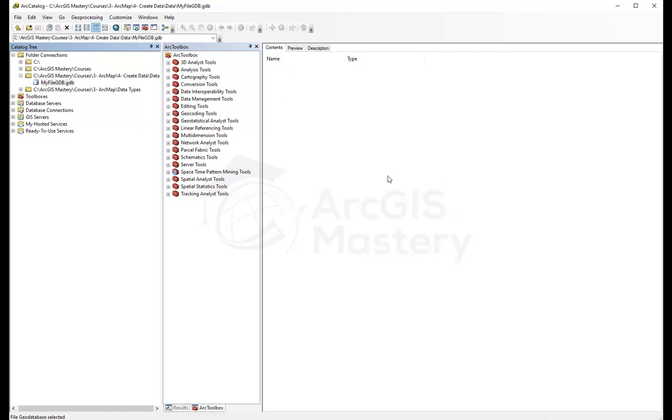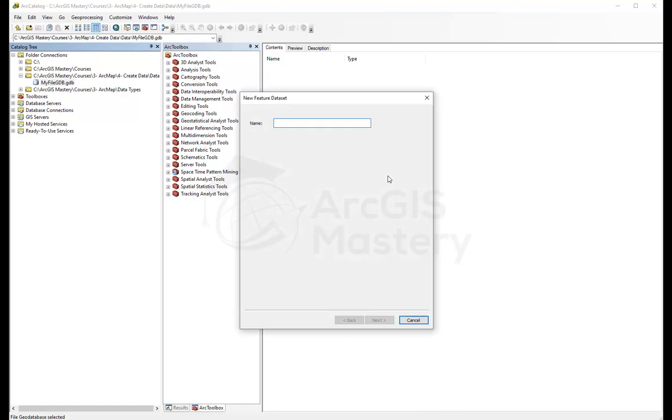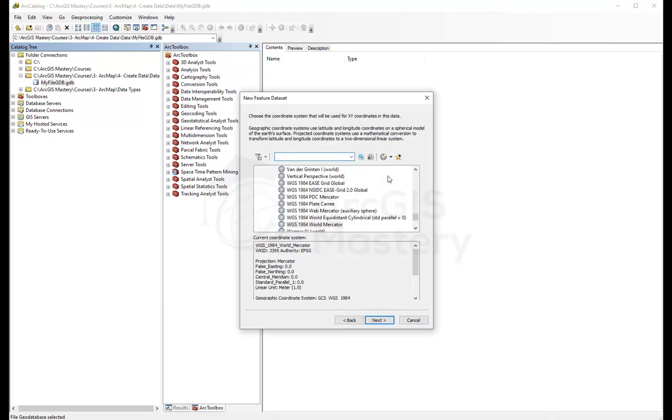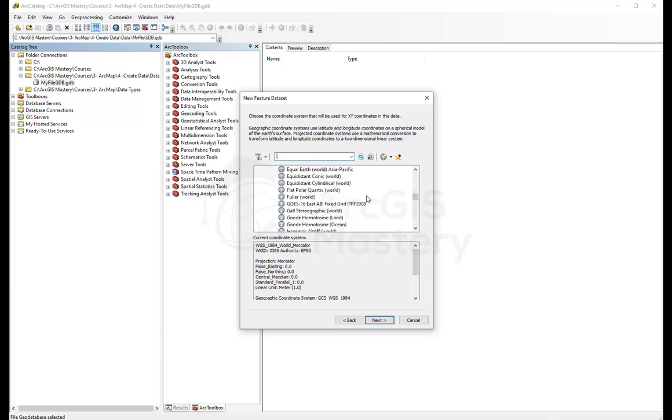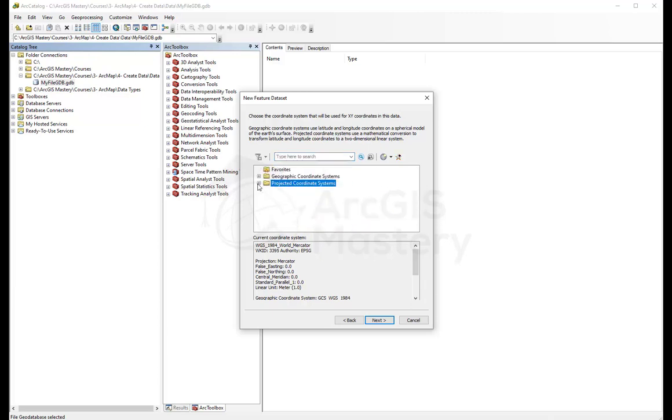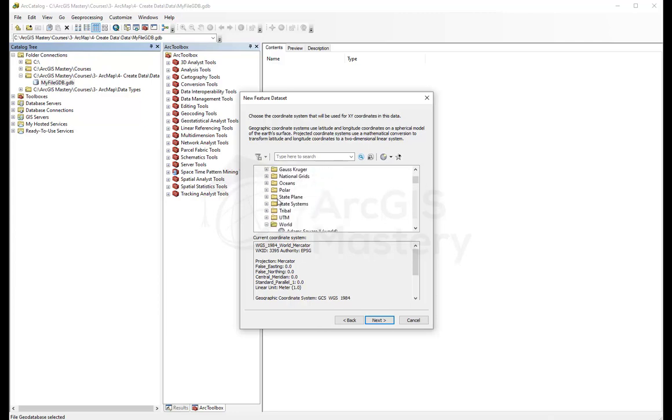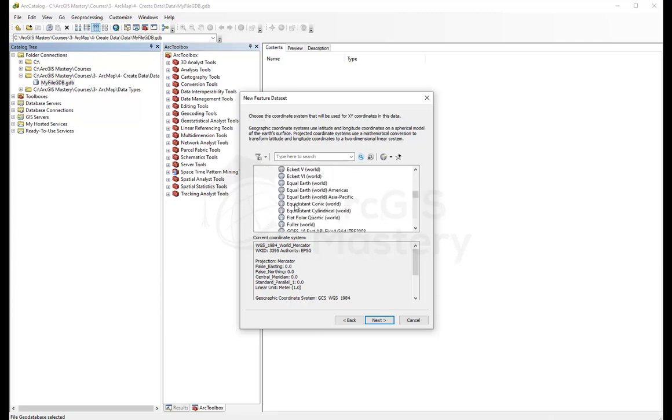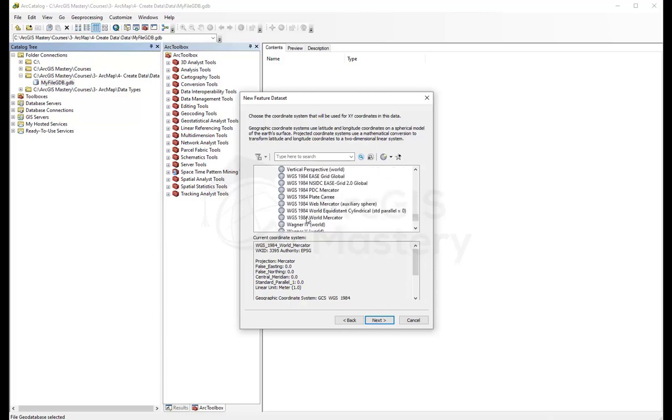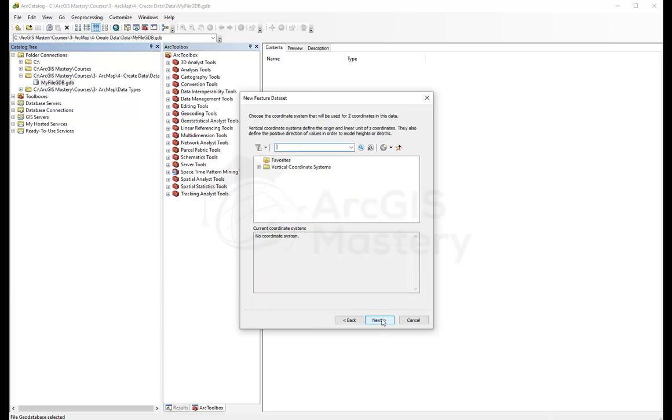Let's click feature dataset. We're going to call it my dataset, create next. Here it asks us what kind of projection system we want. We're going to go for projected coordinate system, world, and we're going to use the basic WGS 1984 world mercator, next.